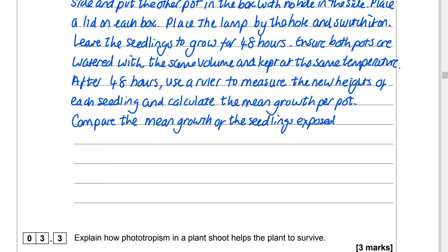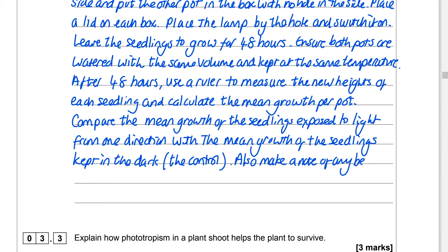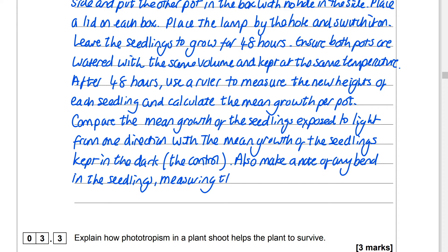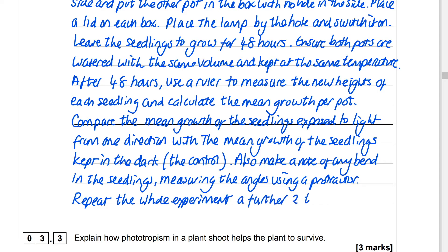After 48 hours, use the ruler to measure the new heights of each seedling and calculate the mean growth per pot. Then compare the mean growth of the seedlings exposed to light from one direction with the mean growth of the seedlings kept in the dark — that is our control pot. We can also make a note of any bend in the seedlings and measure the angles using a protractor. Then simply repeat the experiment a further two times to get a set of three results.